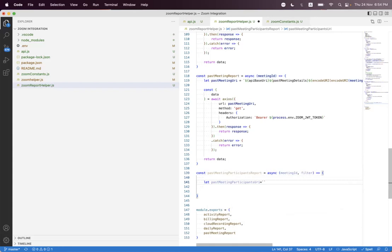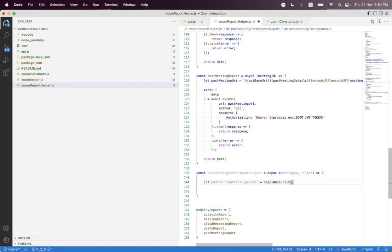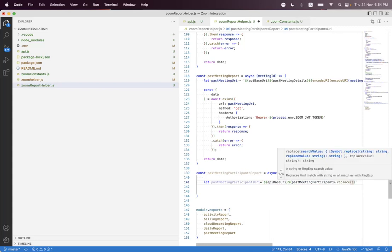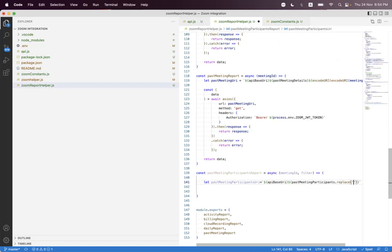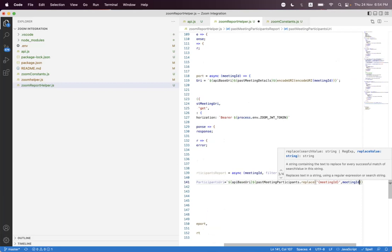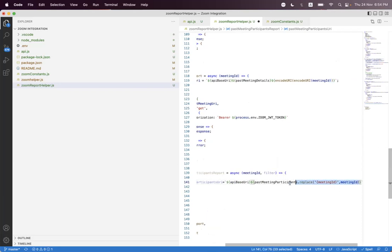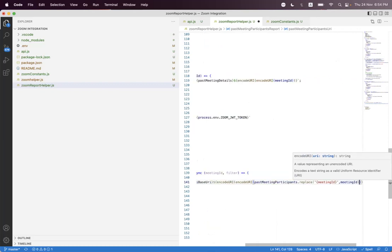We build the past meeting participants URL using string interpolation, appending the API base URI and the past meeting participants endpoint. We replace the placeholder with the meeting ID using ctrl+C and ctrl+V, and we must double-encode it using 'encode URL' and 'encode URL'.